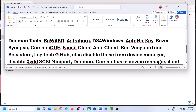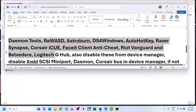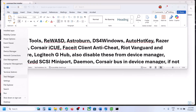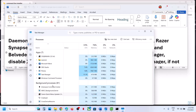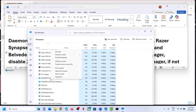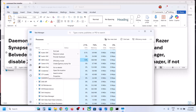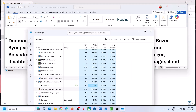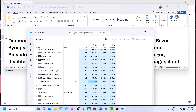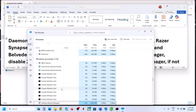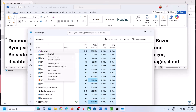If you are still receiving the error message, and you have these applications or tools running, you have to close them. Right-click on the Start menu and go to Task Manager. If you have Daemon Tools running, right-click and click End Task. If you have REWASD running, right-click and click End Task. If you have Astro Burn or DS4 Windows running, find them, right-click, and click End Task.